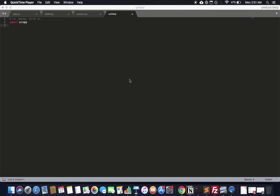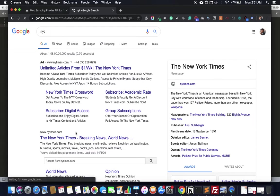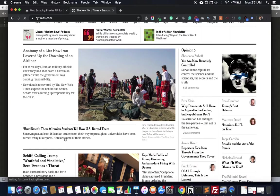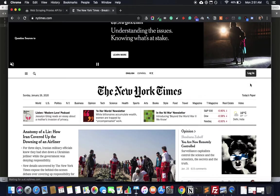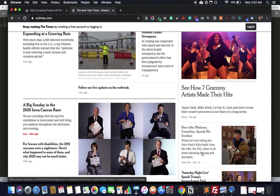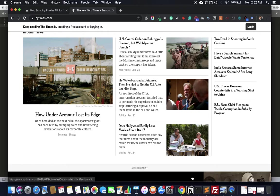Today we're going to learn how to scrape the New York Times. You can use this technique to scrape pretty much any news site, but we'll target the New York Times today. Let's see what portion of the New York Times we can scrape — there's a lot of content, so maybe we can scrape one of these sections with a series of data.